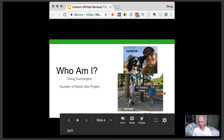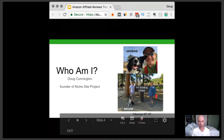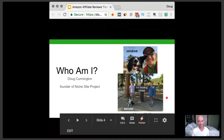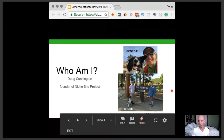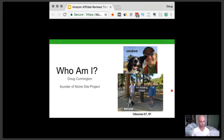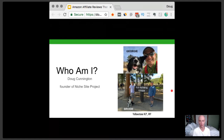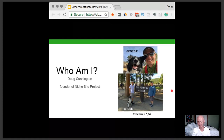I'm Doug Cunnington, founder of Niche Site Project. I like border collies — there are a couple pictures there: Brody, my old dog at Old Faithful, and my new dog Georgie in Colorado. I'm actually heading down to Denver soon, so if anyone is in the Denver and Boulder area, I need to send an email out about that.